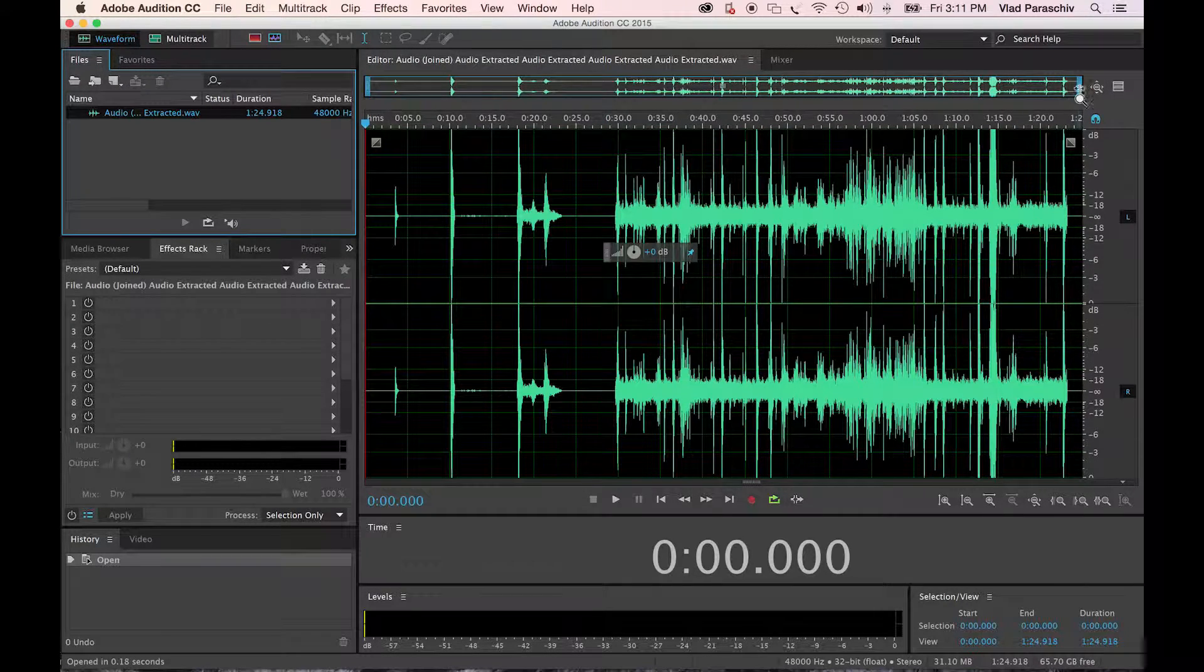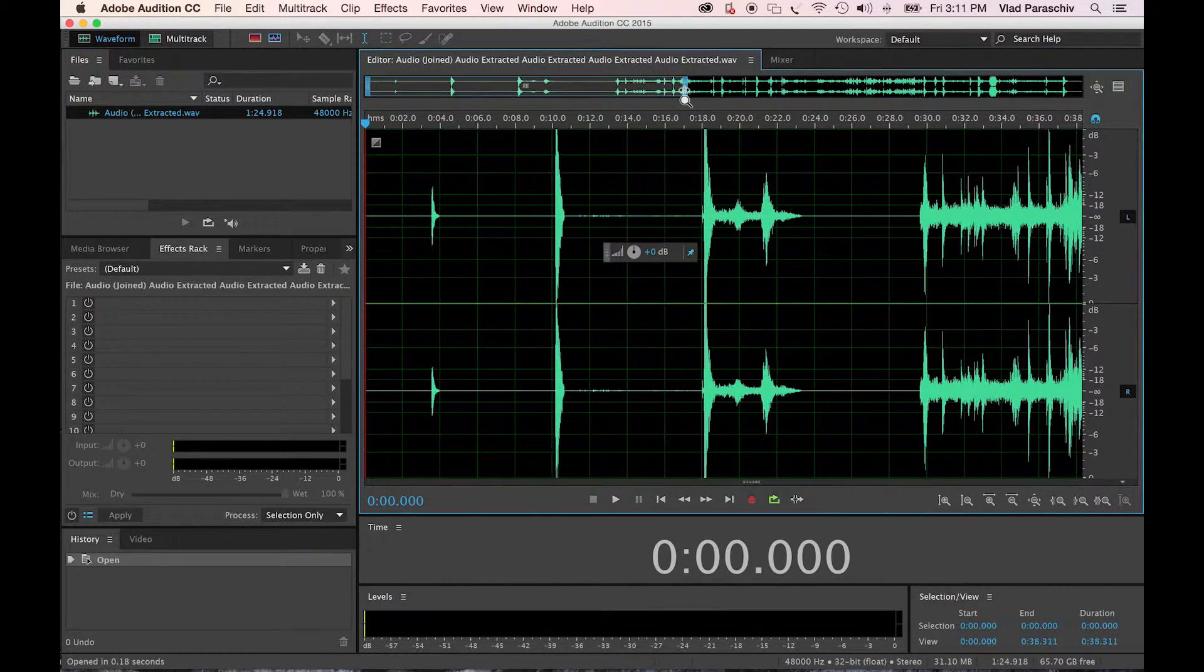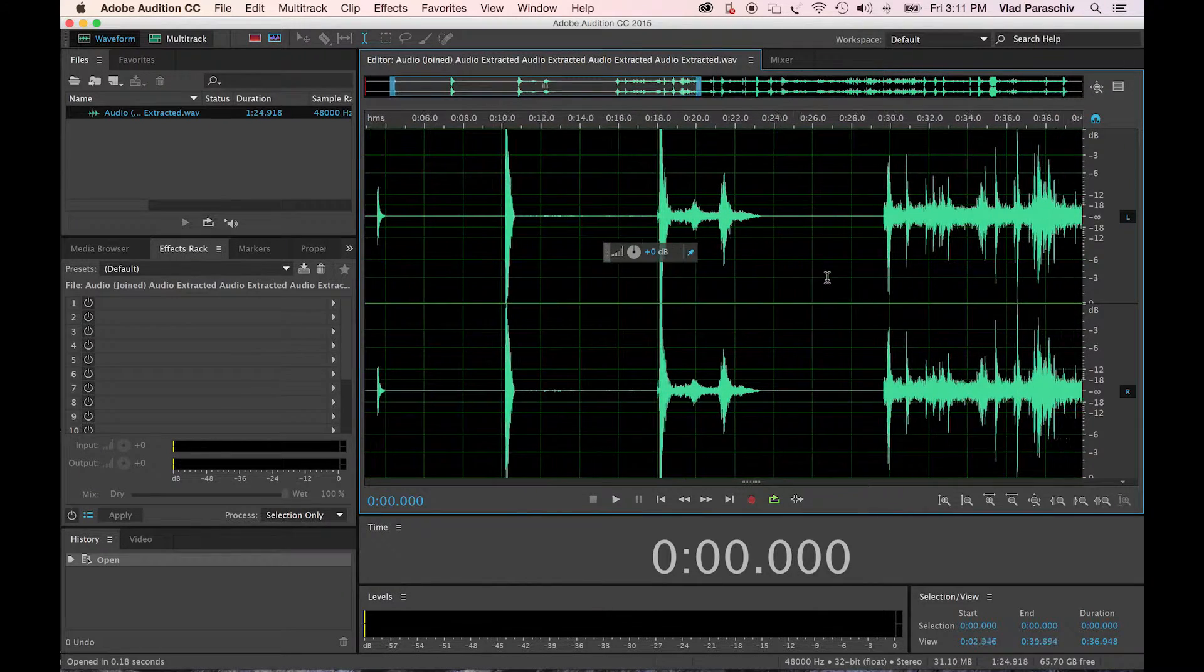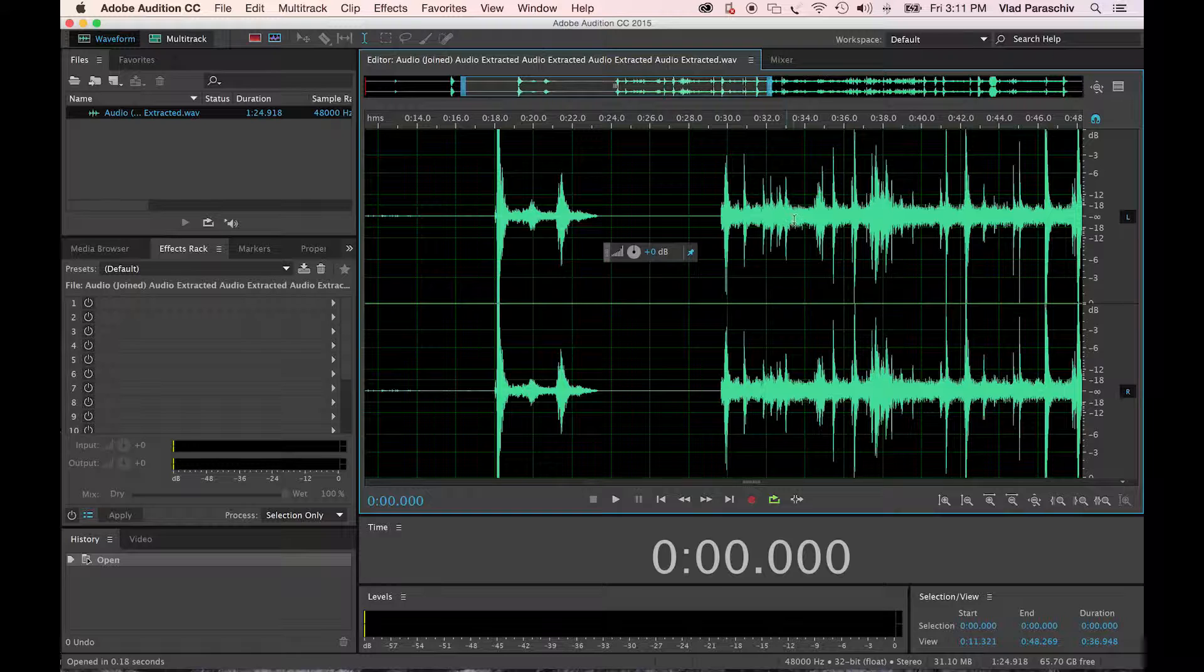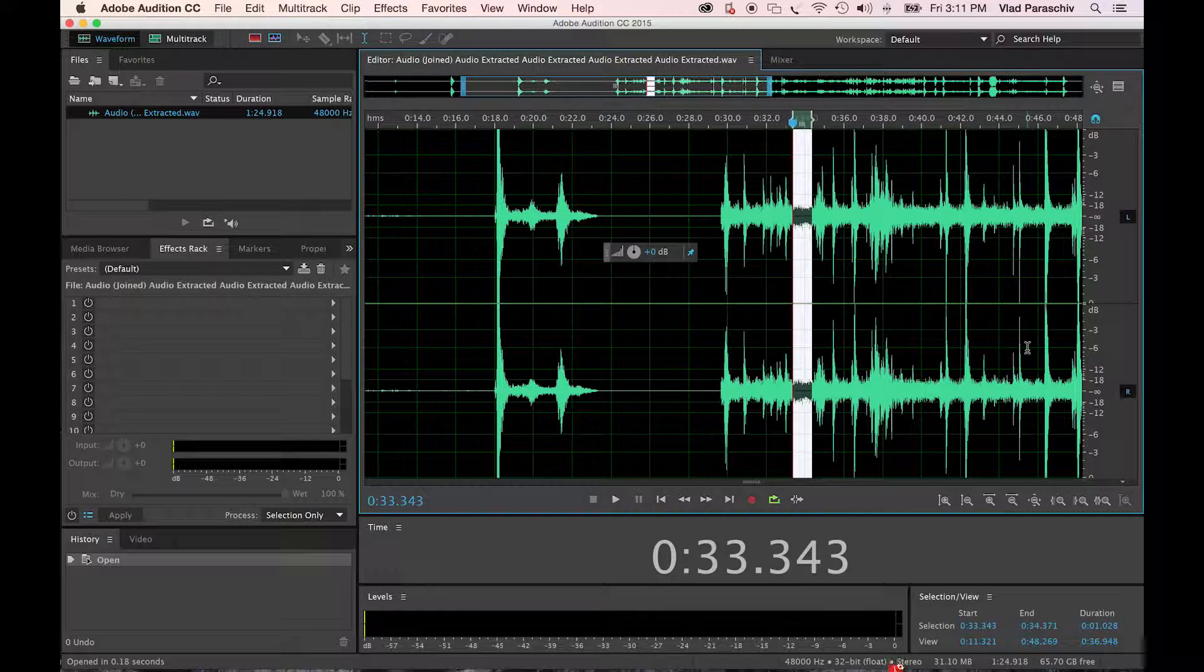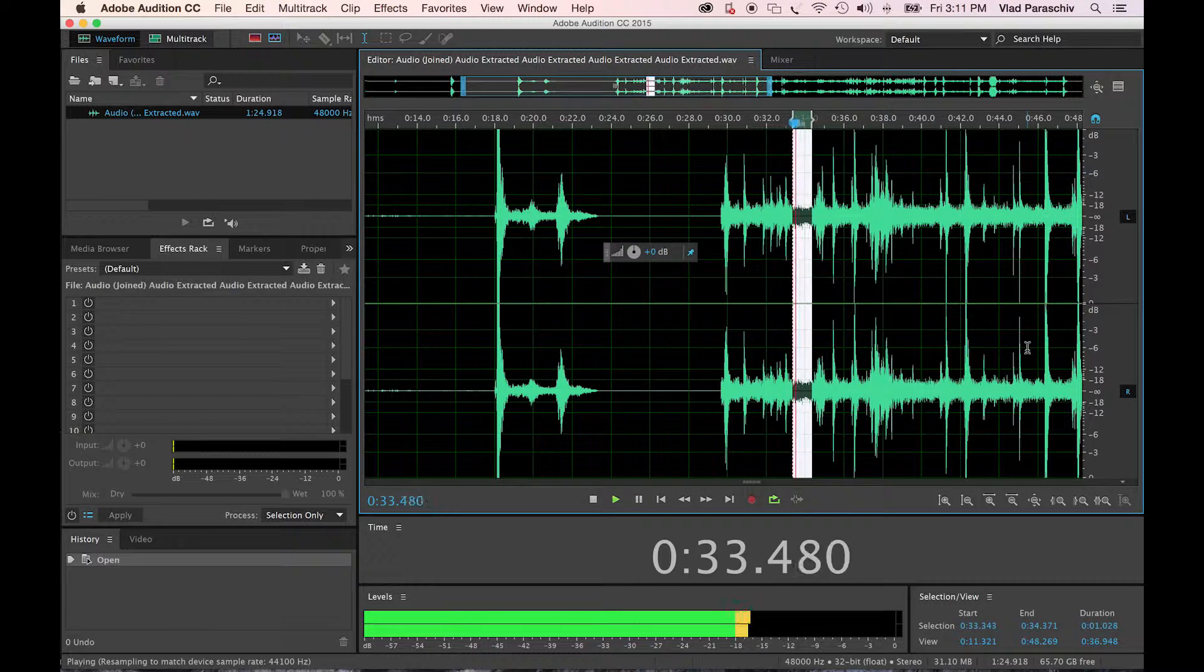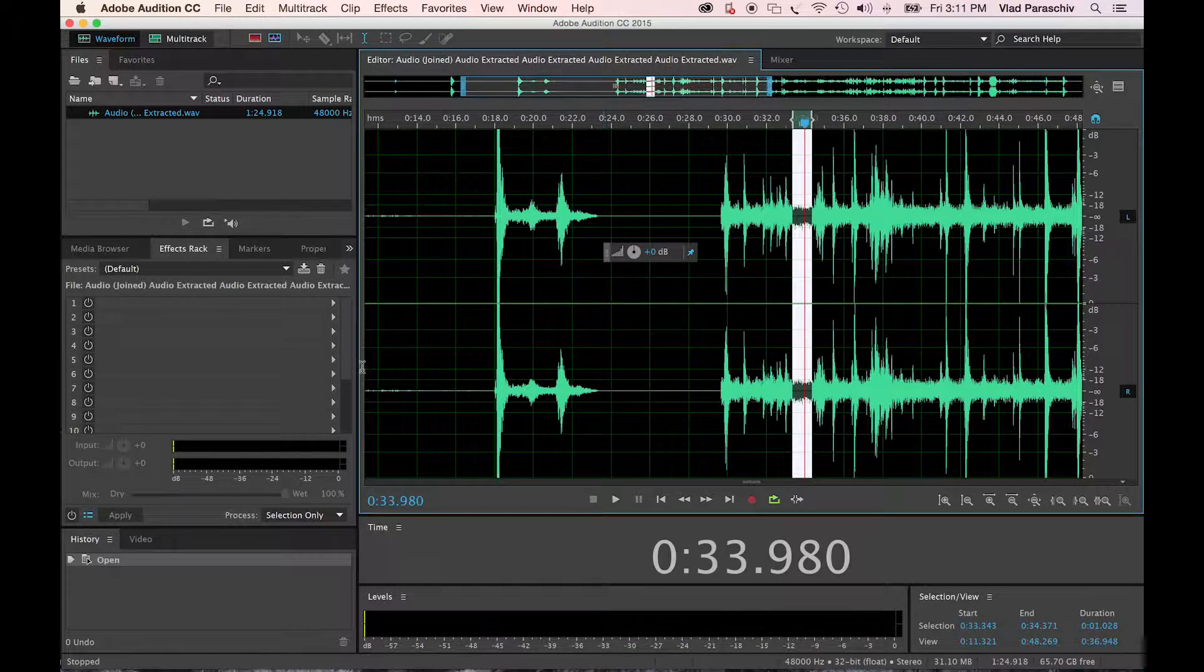Now, we will take a noise print. Find an area where you have background noise, like this one right here. Hit your space bar. There's no talking right there, so that is a great sample.